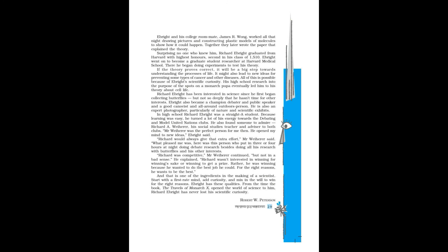What pleased me was, here was this person who put in three or four hours at night doing debate research besides doing all his research with butterflies and his other interests. Richard was competitive, Mr. Weiherer continued, but not in a bad sense. He explained: Richard wasn't interested in winning for winning's sake or winning to get a prize. Rather, he was winning because he wanted to do the best job he could, for the right reasons.